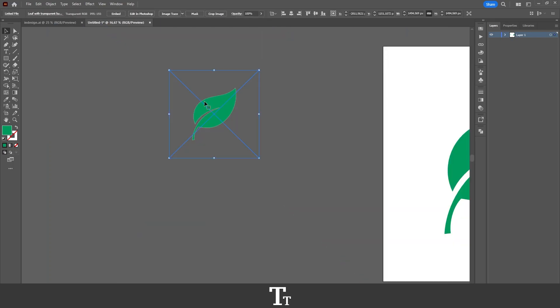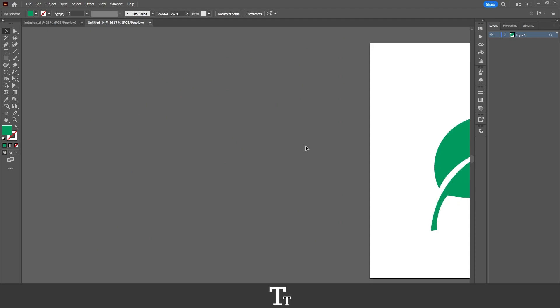So yeah, that is actually how to save a file with a transparent background in Adobe Illustrator.